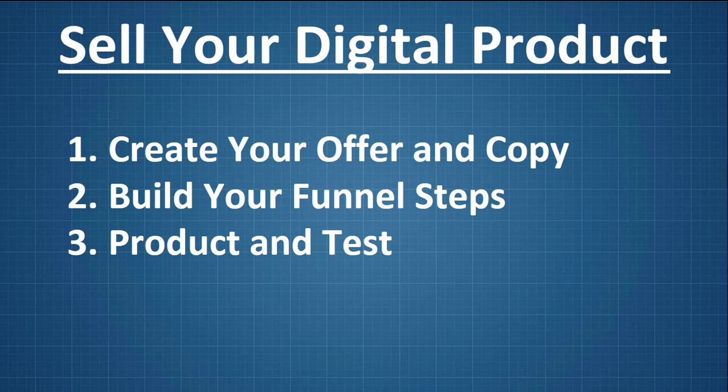So three steps, pretty simple. We need to create the offer and the sales copy first because that's the most important part, and if you don't have that done, don't even bother with the next two steps. Second, we want to build out our funnel steps, figure out how our funnel is going to be laid out and what we're going to have in there. And the third thing is to create the product and test it out. So we're going to jump in and take a look at each one of these steps.